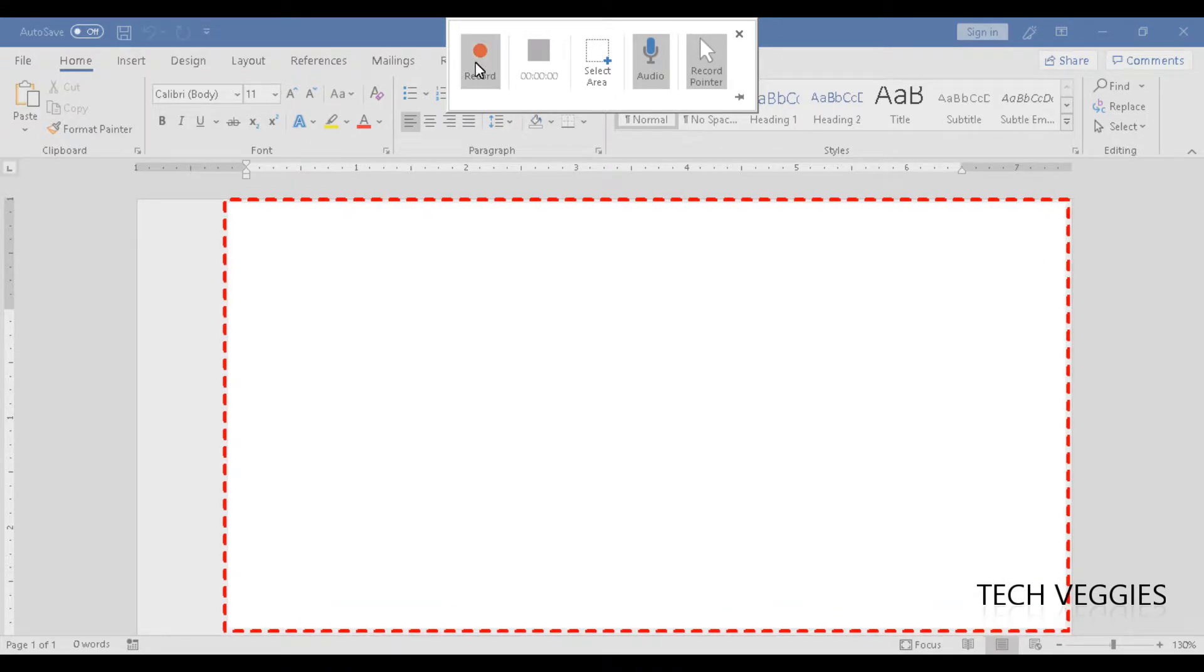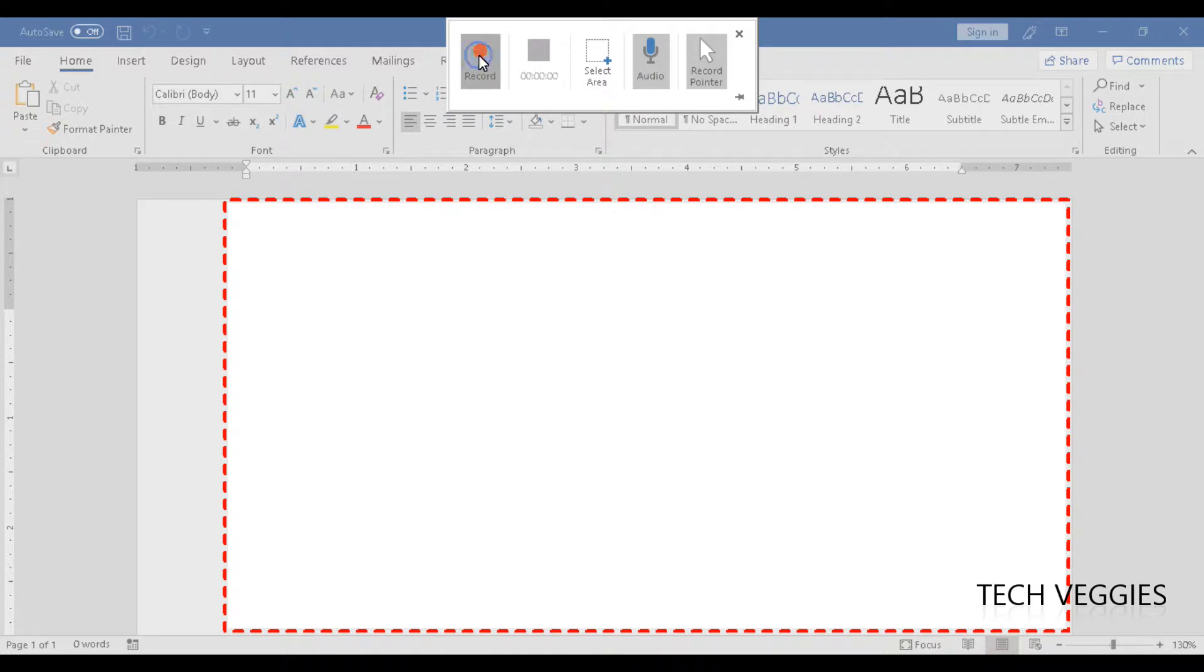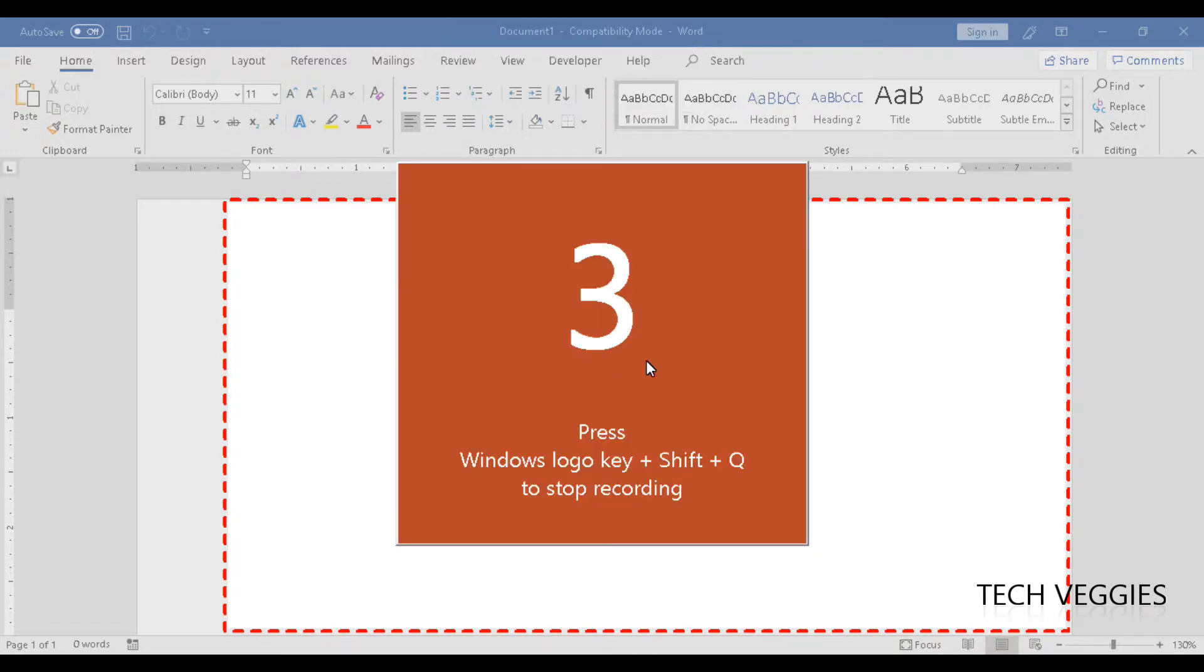Once you click the record button, the shortcut to start recording is Windows key, Shift, and R. You can minimize this window and find it afterwards. I'm going to click on record to show you the countdown.